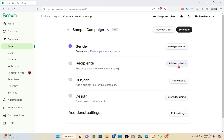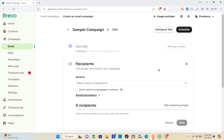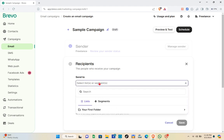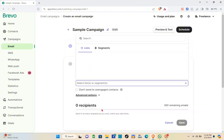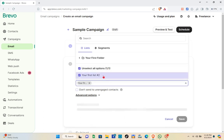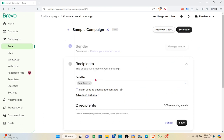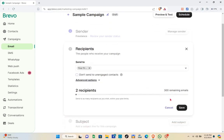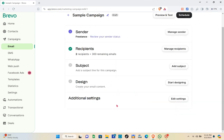After clicking Add Recipient, you'll be redirected to a page where you select a list or segment. Select the first list you created earlier, then close the panel and click Save. You'll have two recipients. Note that the free plan gives you 300 remaining emails. Click the Save button at the bottom right, then proceed to the third step: Subjects.